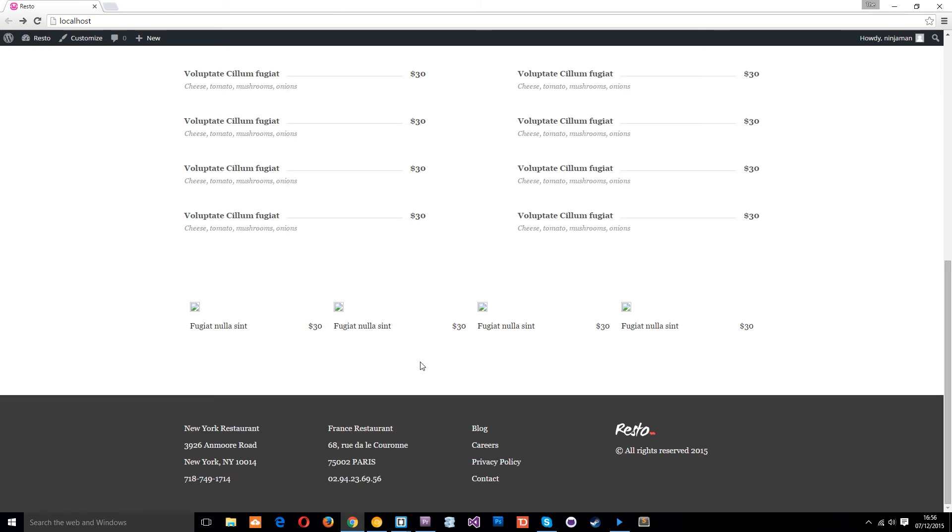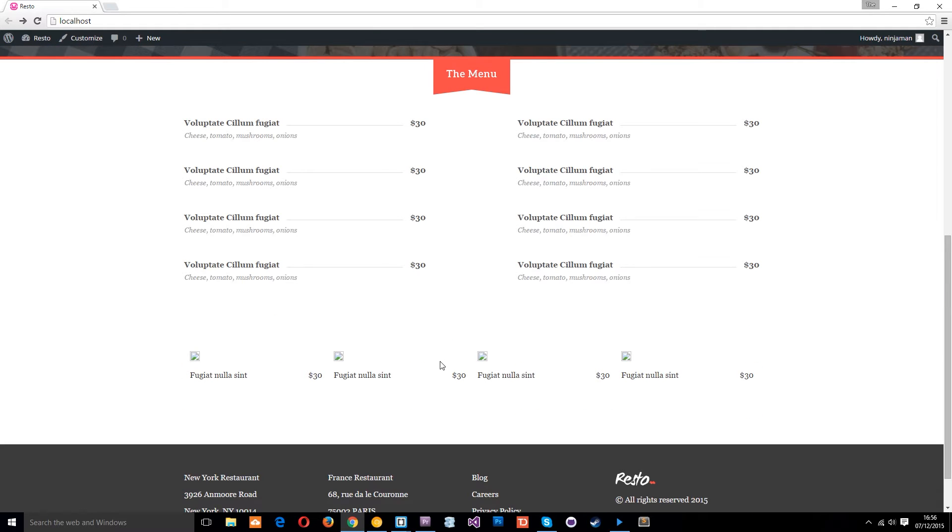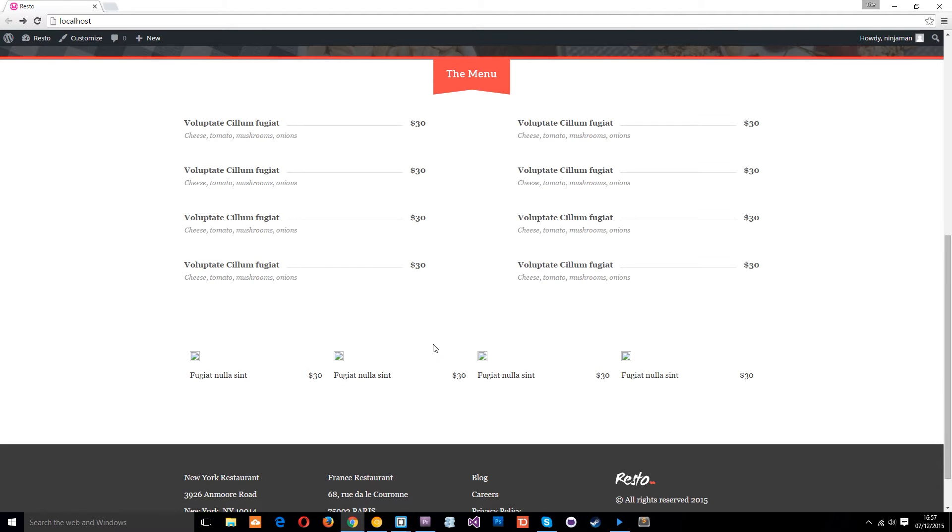Alright then so this is the homepage as it stands and down here we've got this little featured section which is the latest four menu items that have been added to the website. Now currently these are all hard-coded and what we want is to make them dynamic.